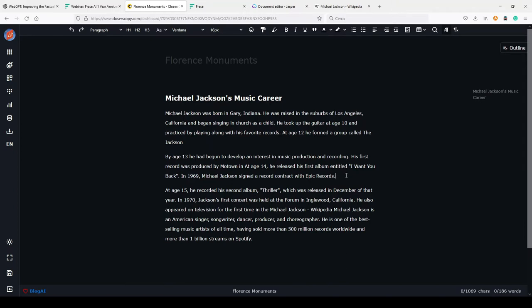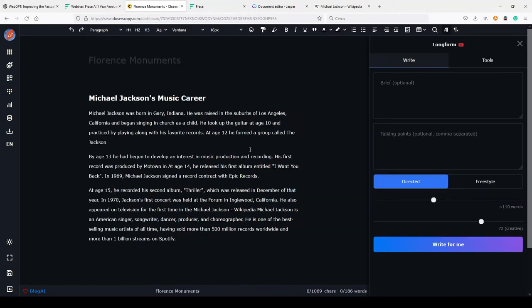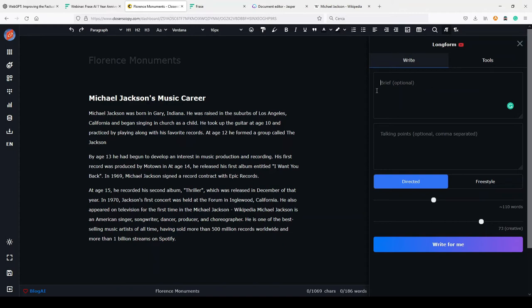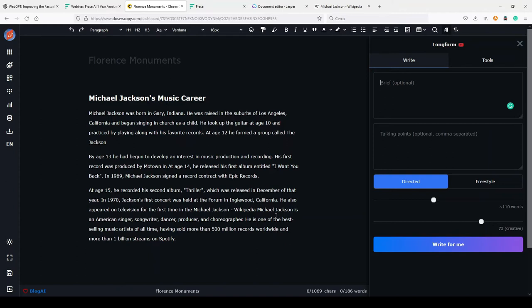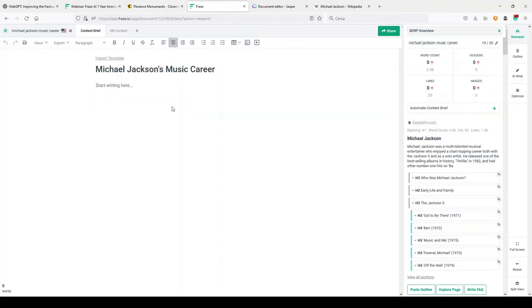At age 15 he recorded his second album, Thriller. This is not correct because this album was not released when he was 15. This is just a little example of how you can write factual content with AI at the moment. For example, using ClosersCopy, this long form where you can insert some information, some factual information, you need to do your research before, insert some factual information here, and use this tool or other templates to have your output. But even in this case, many times AI tends to be too creative and write something that is not really correct, so you always need to fact check.